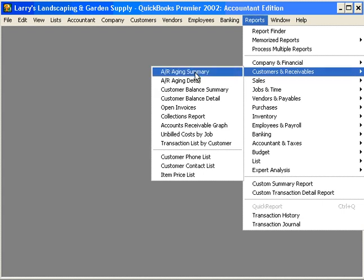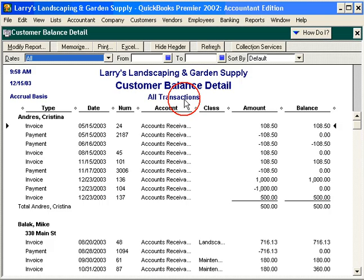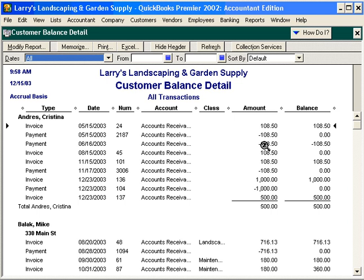Let's come in here and look at a customer balance detail. You can see that when I move my cursor or mouse over the report, it changes to a magnifying glass with a Z in the middle of it. Whenever this happens, it means that I can zoom in and see the actual transactions behind this number.